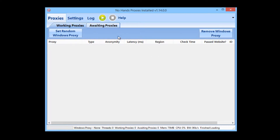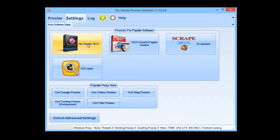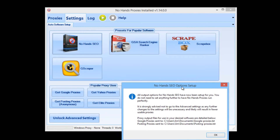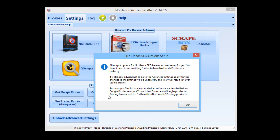To get No Hands Proxies set up and harvesting the type of proxies we need in No Hands SEO, all we need to do is go to the Settings tab and click on No Hands SEO. What that will do is tell No Hands Proxies to harvest Google proxies for us and harvest proxies that are usable for posting.